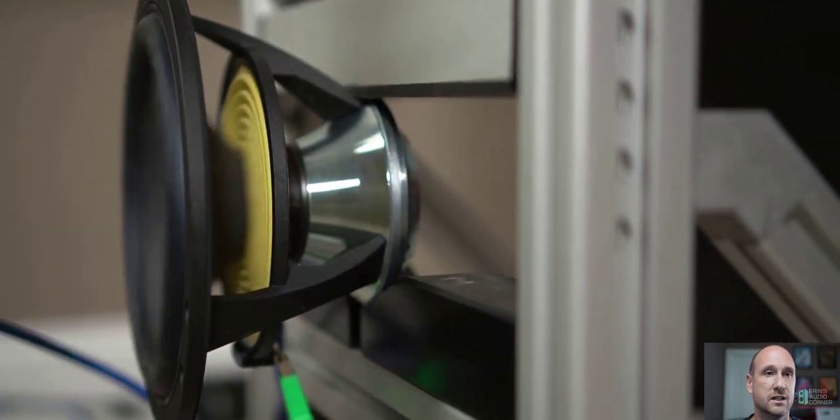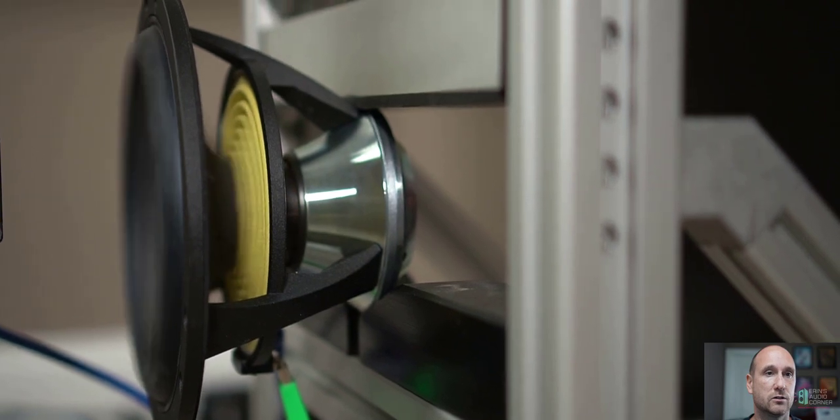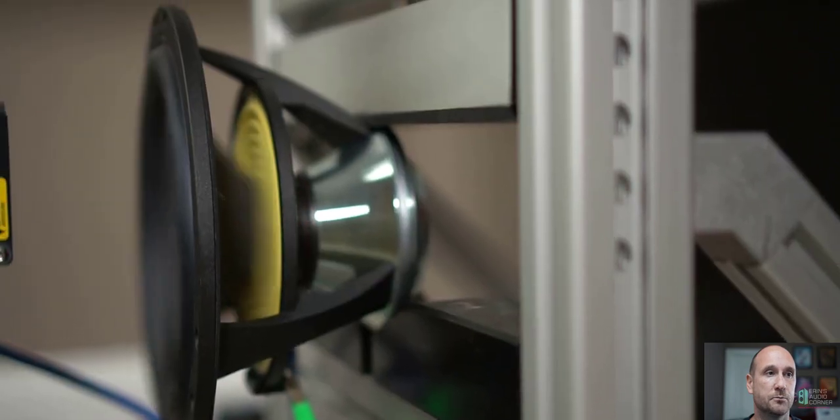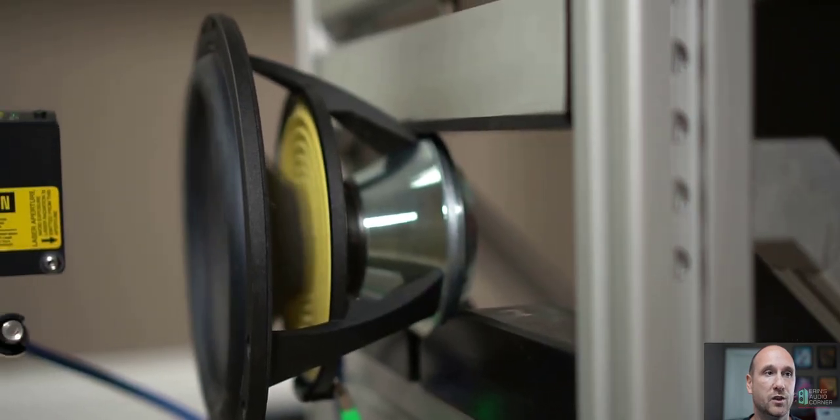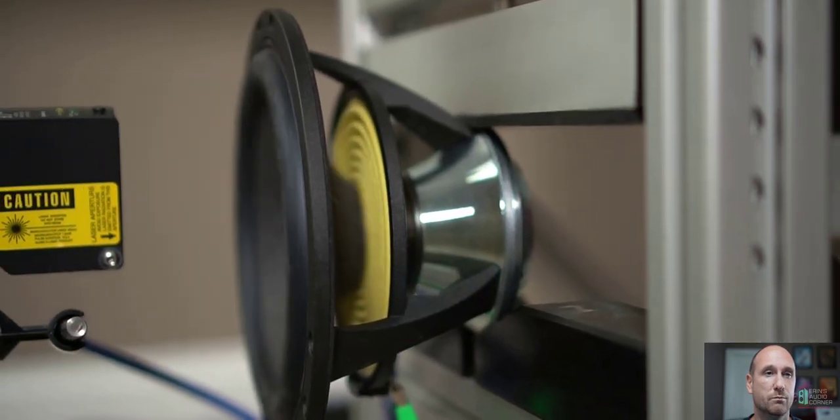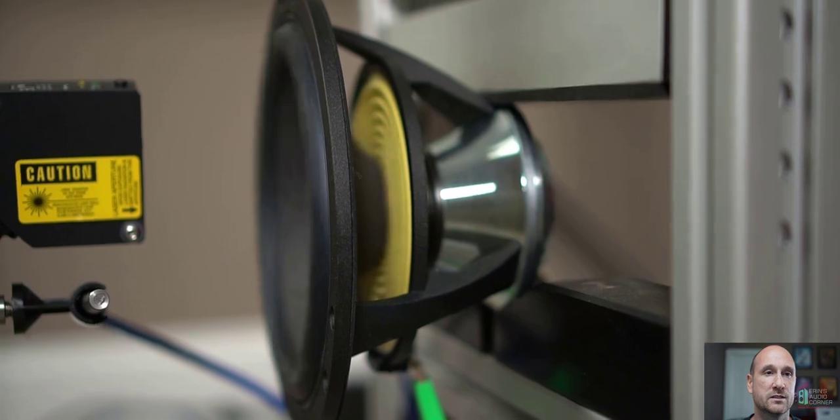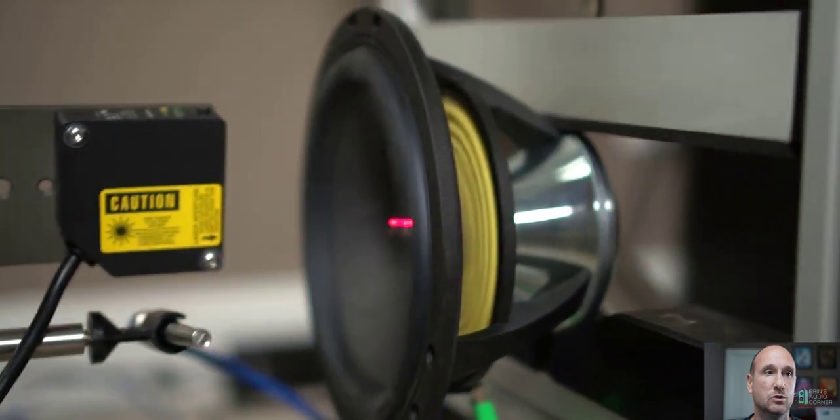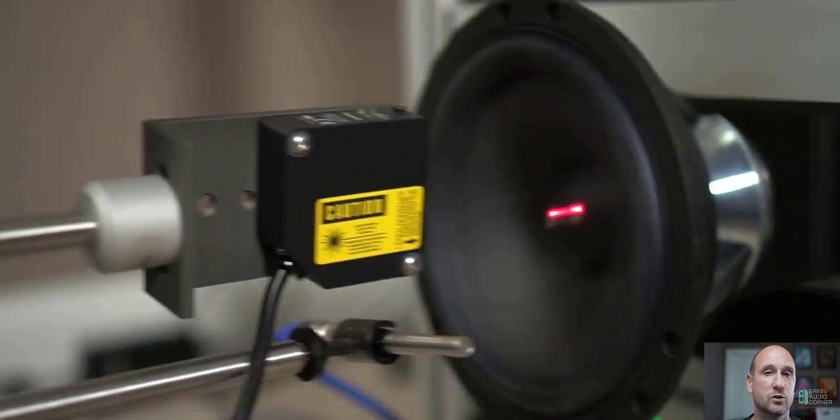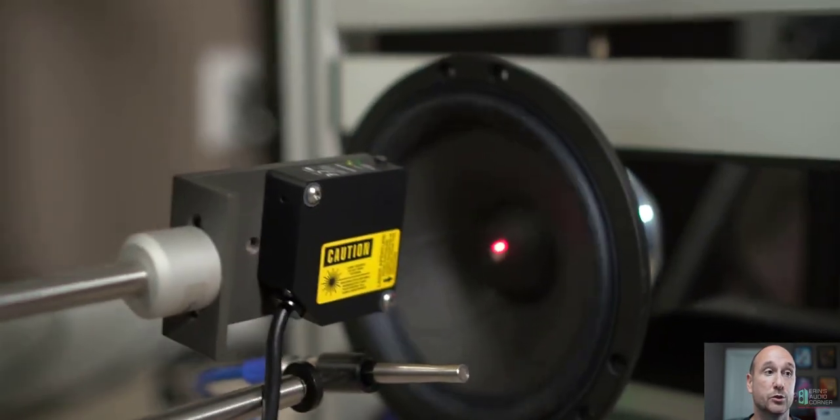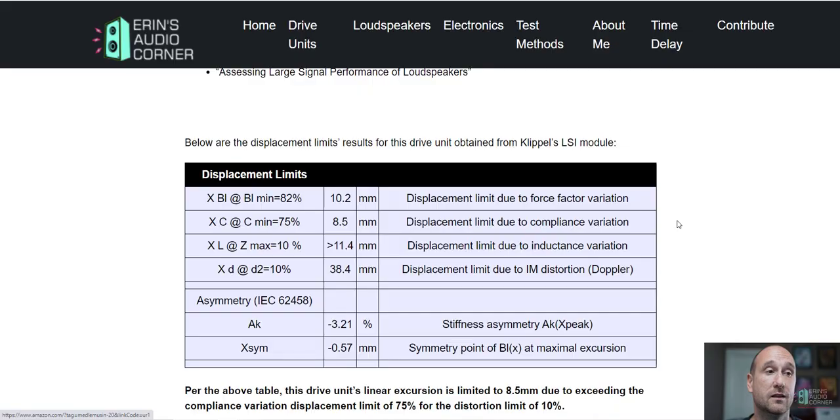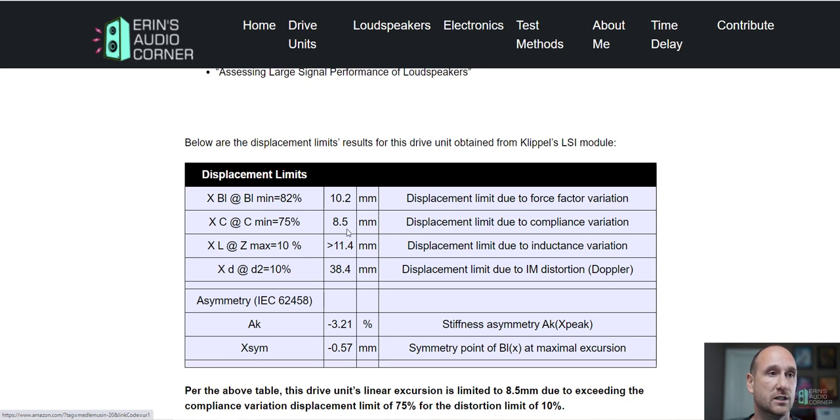Now certainly there are other companies that say they have longer linear excursion, but those are typically physical measurements instead of actual electromechanical measurements produced from the Klippel machine. So if you're looking at another company's specs, make sure that it's apples to apples.